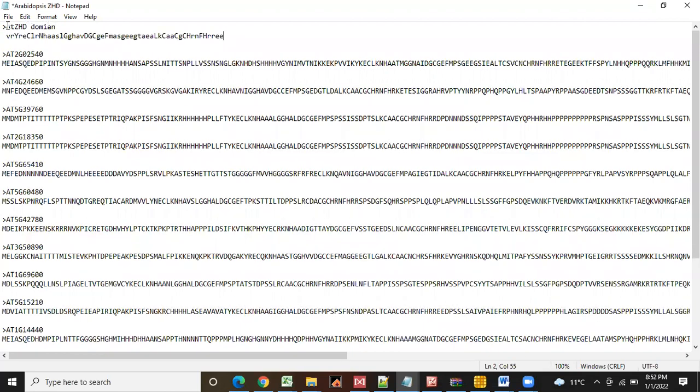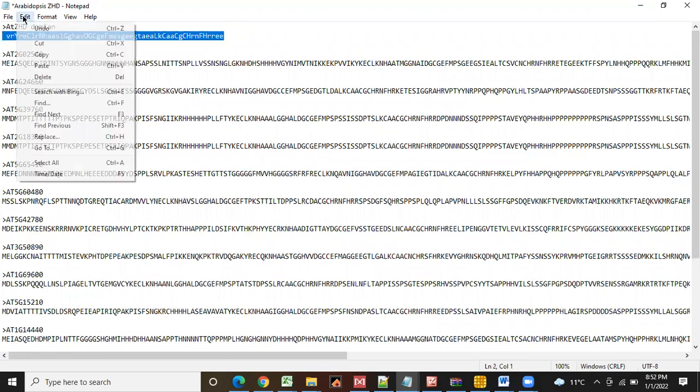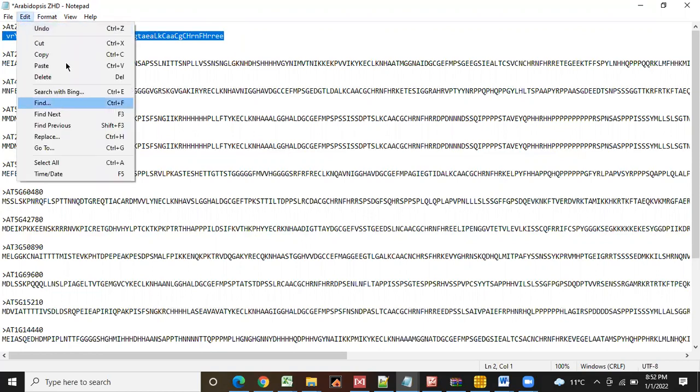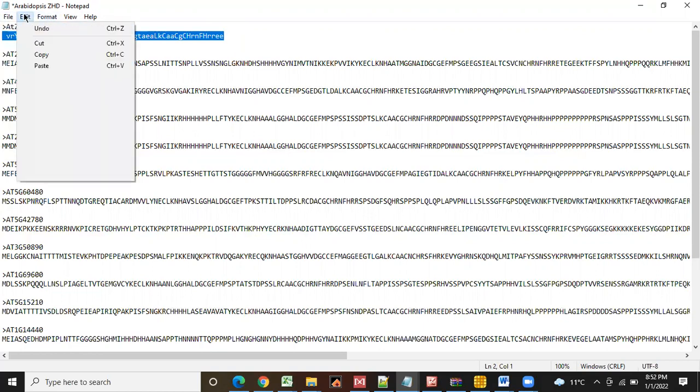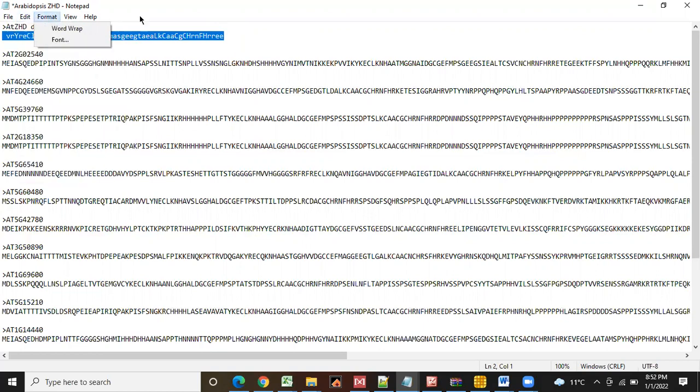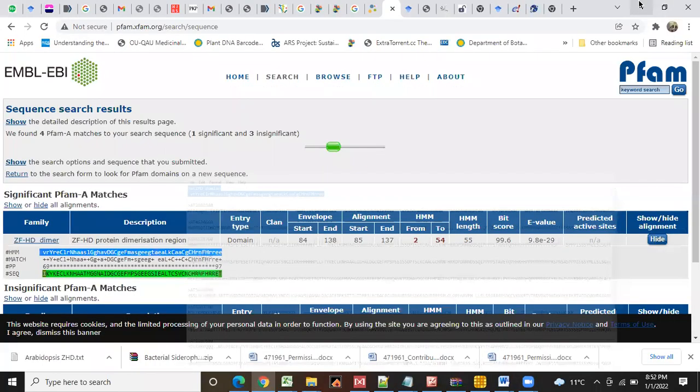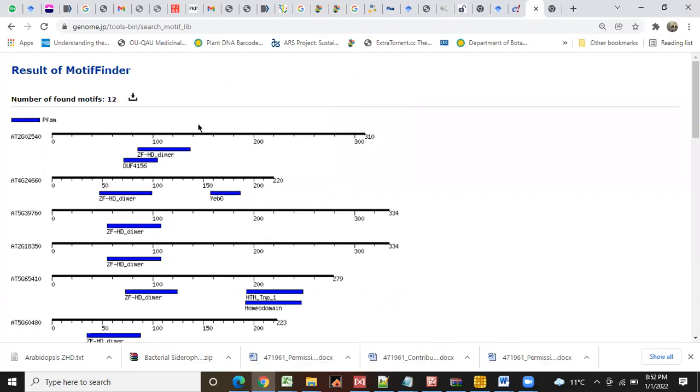We will keep it here so that in the future we should know what are the sequences that we used. And then we will copy this, find all the genes that contain ZFHD from Ensemble Plant database.